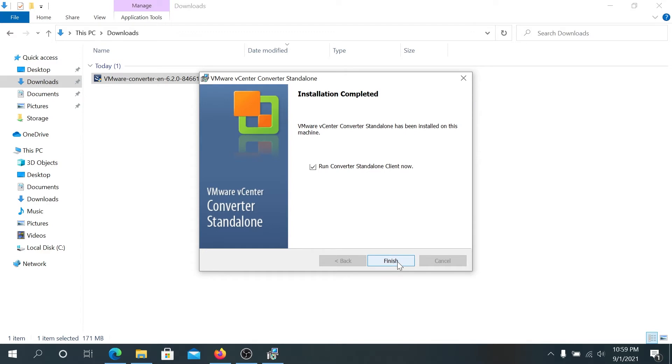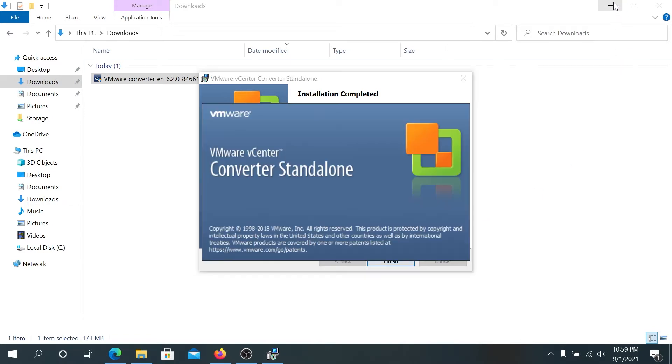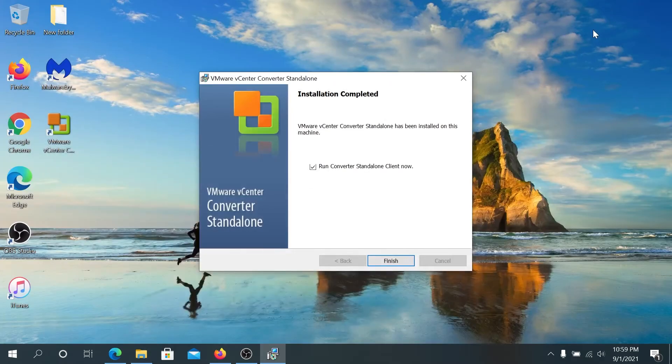And then once the installation is complete, we can leave everything as default, leave this check mark here and then press on finish. And then we can minimize the download folder.